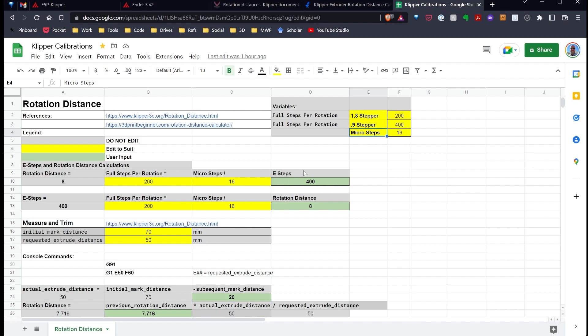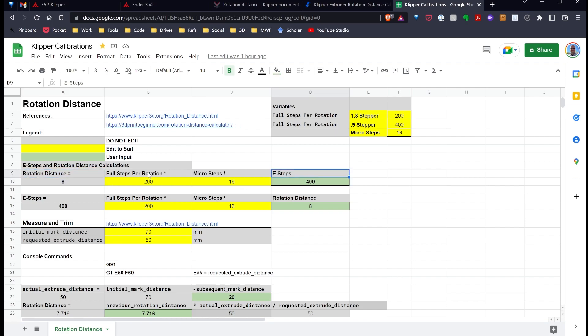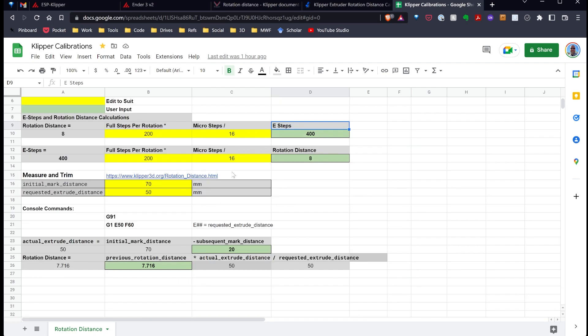And if I am using Marlin, I can go ahead and plug in my E-steps, and that'll give me the rotational distance I need to use over here. And I can leave these values because I have a 1.8 degree stepper, and I'm using 16 microsteps. If I want to convert back from Klipper to Marlin, I can plug in my rotational distance, and that'll give me the E-steps I need to use.